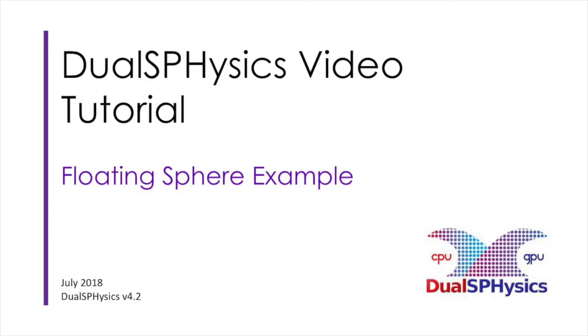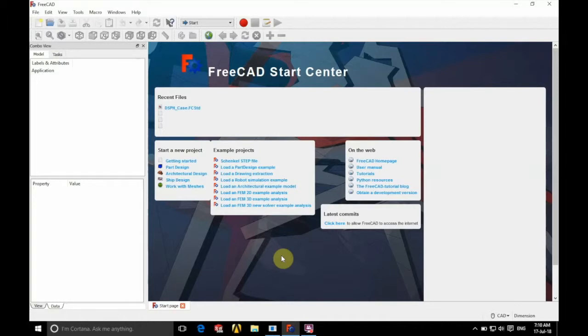Hello there and welcome, my name is David and today we will be looking at this floating sphere example.